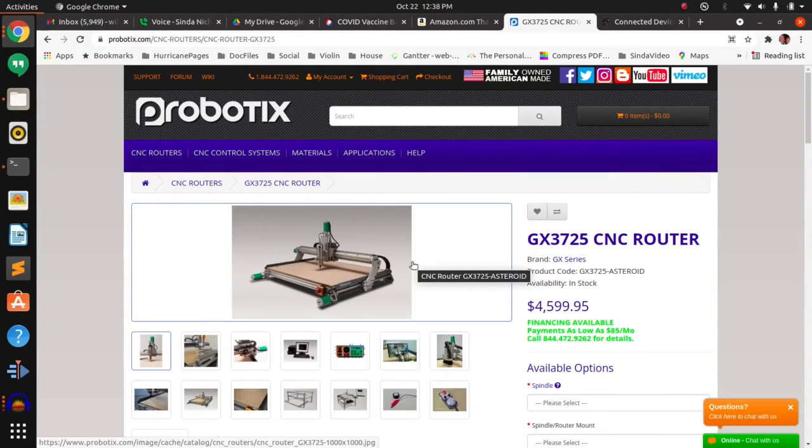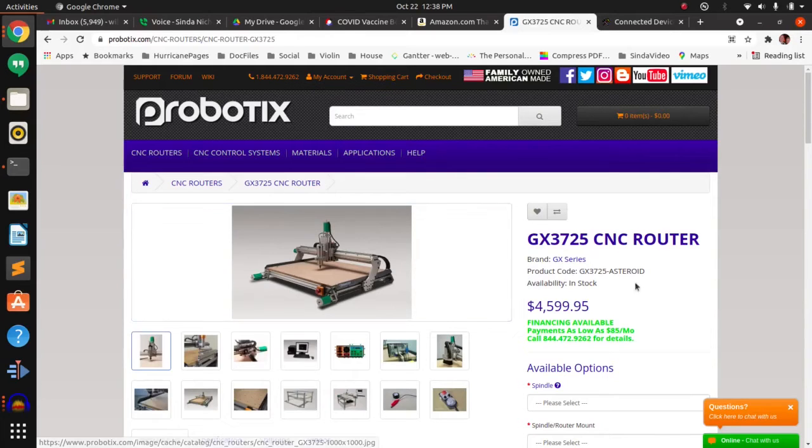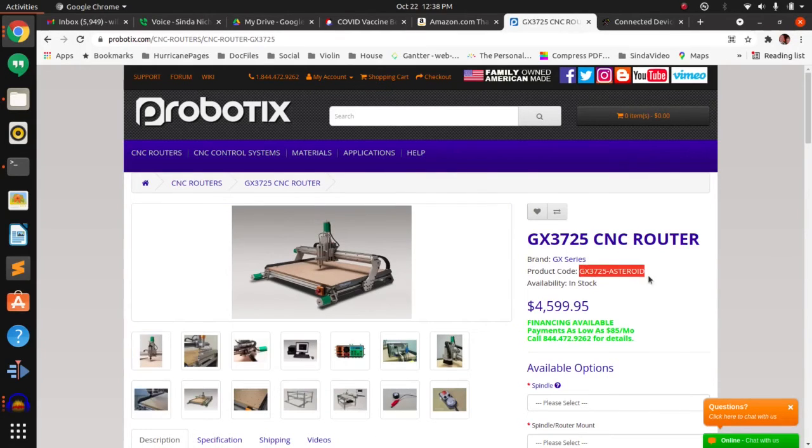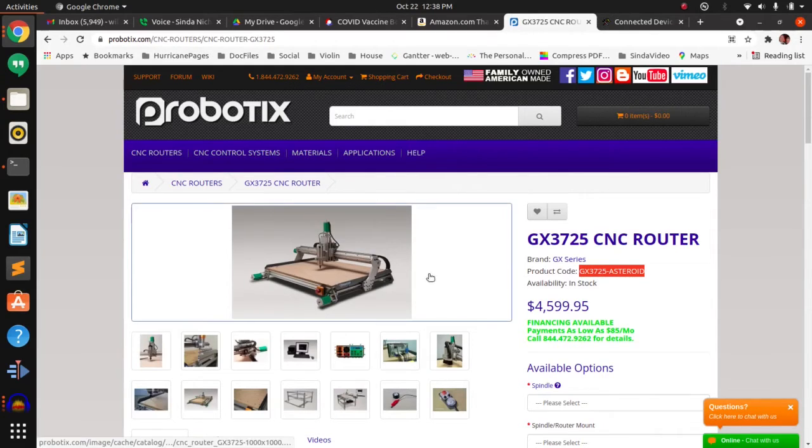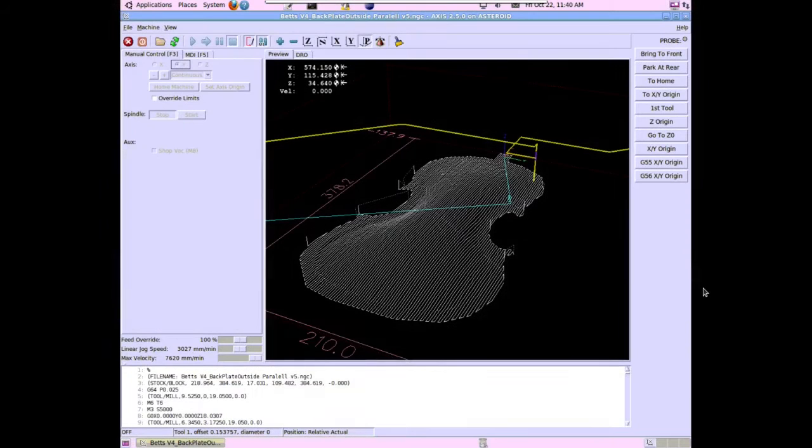This is the current model of the Probotix Asteroid router, CNC router, and it's 37 by 25 inches as the bed. I'm now going to show the models that I have.